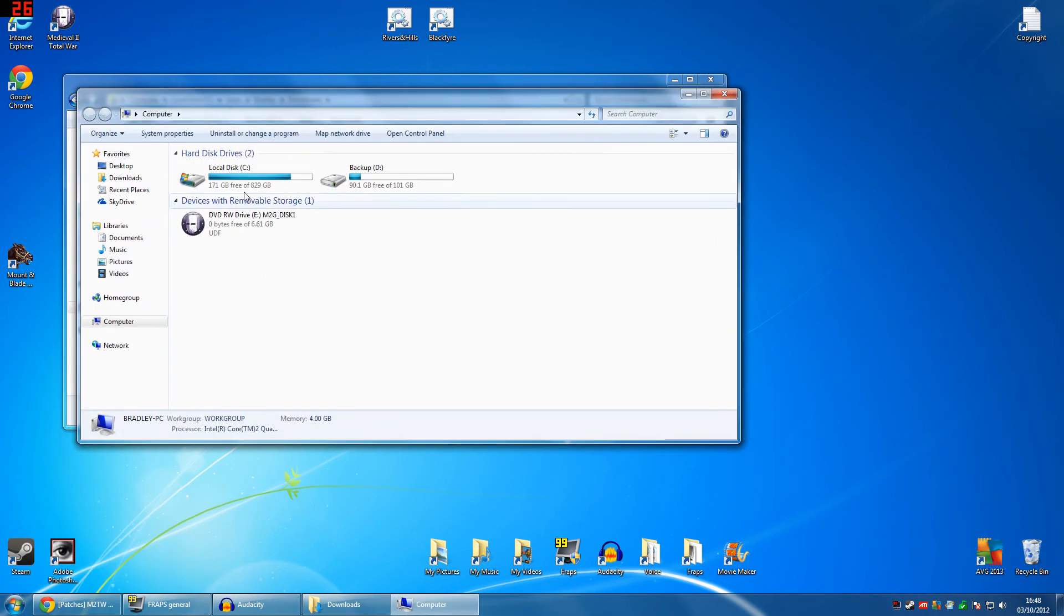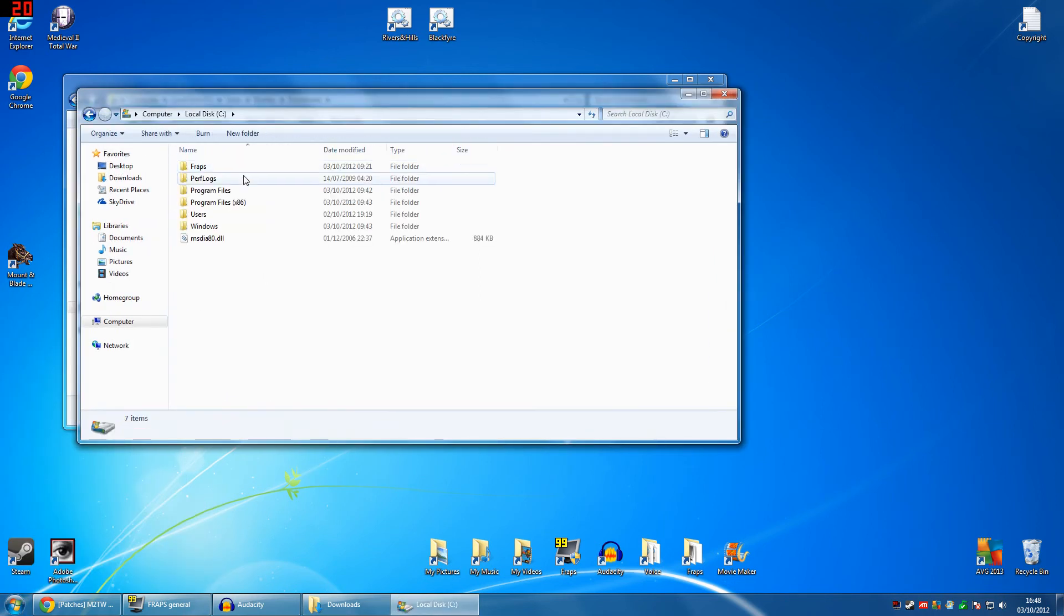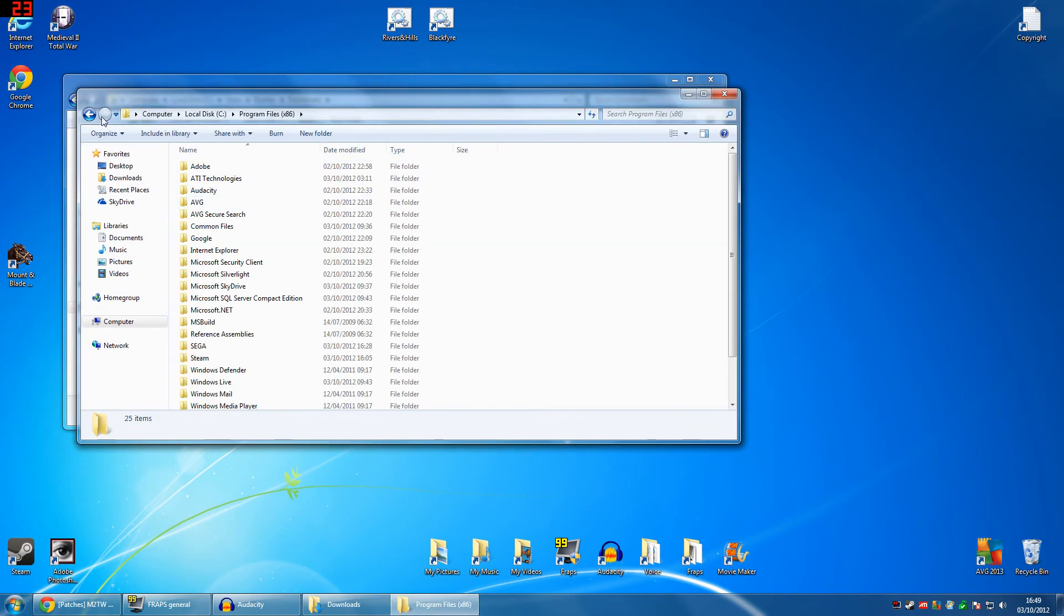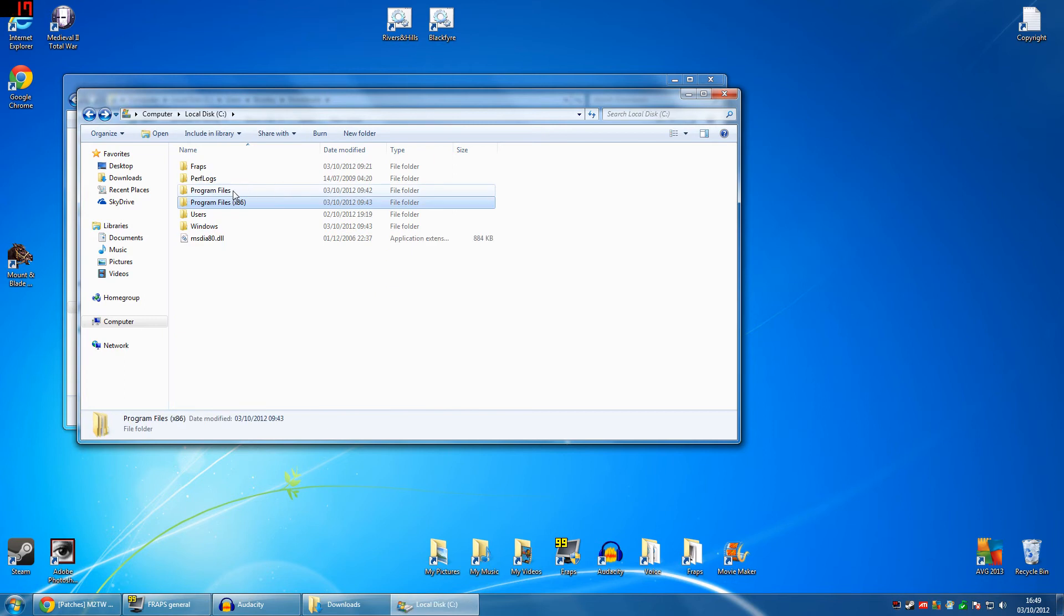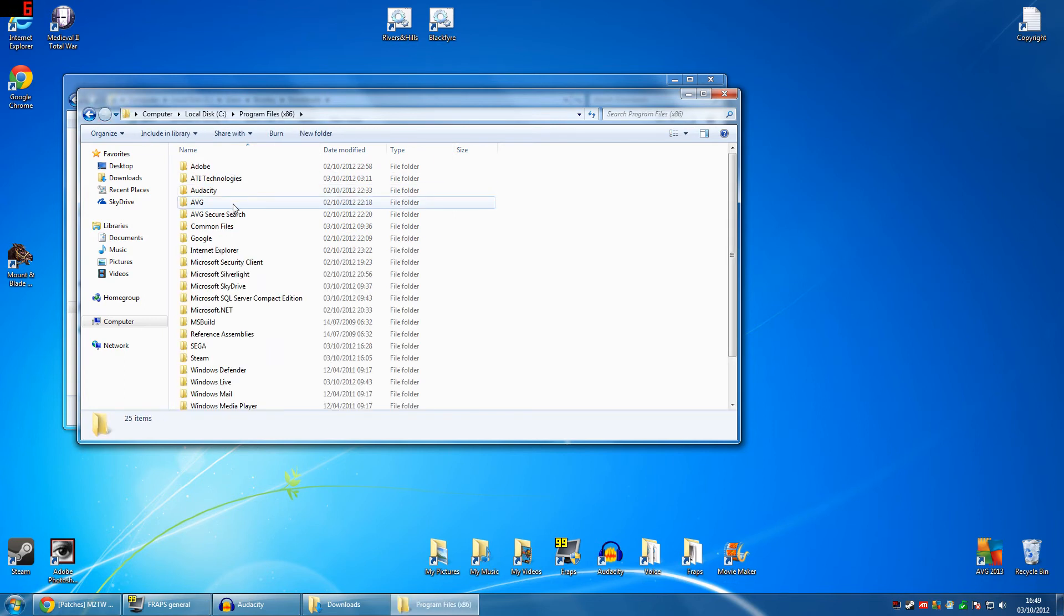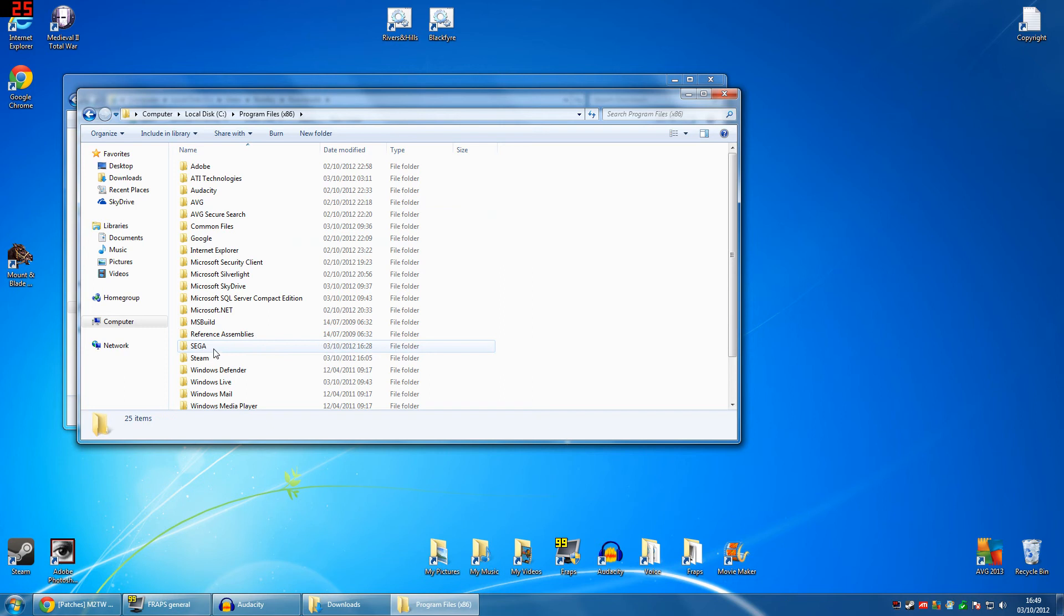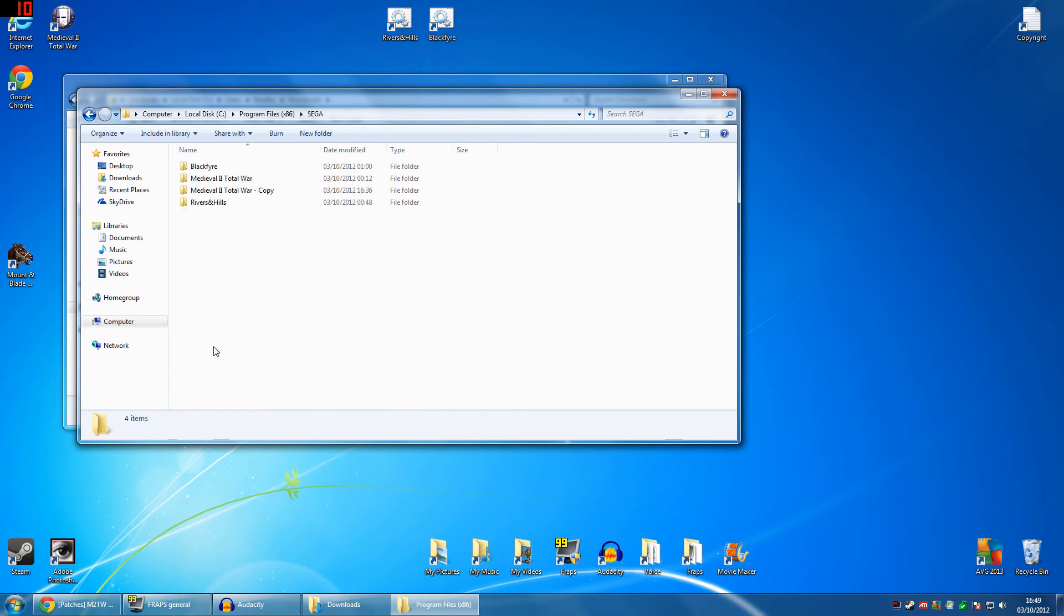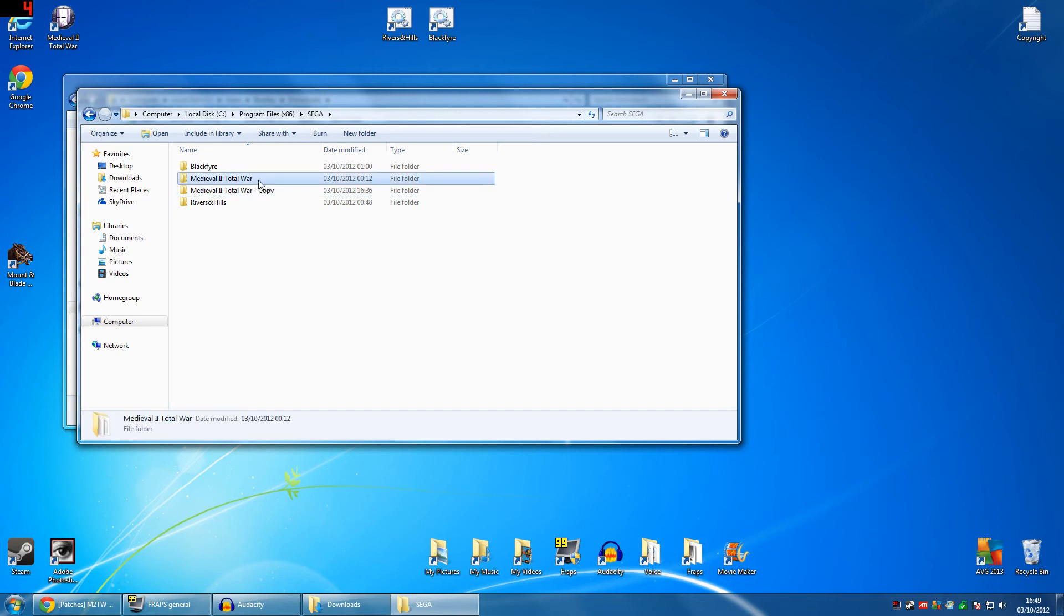You want to go to your computer, your hard drive, and then you want to go to your program files. I got two of them, but don't worry, that's a backup. Just ignore that. Go to your program files. You should only have one. Go to Sega, and what you can see here is I've got two medieval total wars. I've got my original one, which is my default, and the one that I've copied just a minute ago.